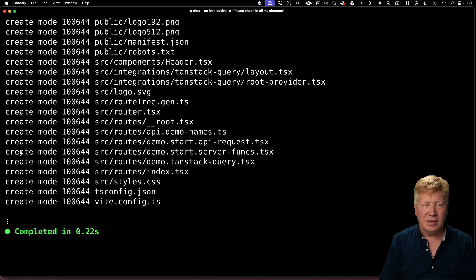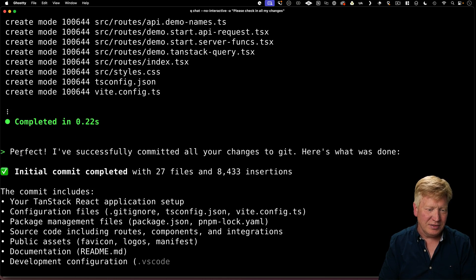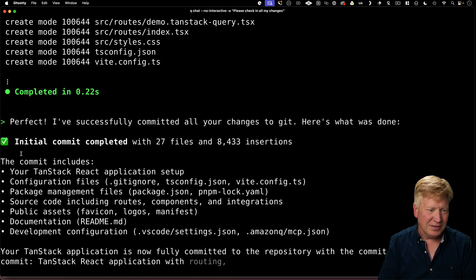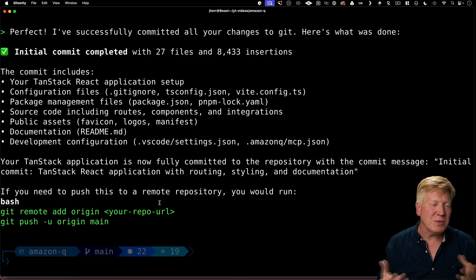Alright, there you go. It executed the get commands to check in all my changes. Not bad. It even tells me how to push to a remote repo. And there you go.